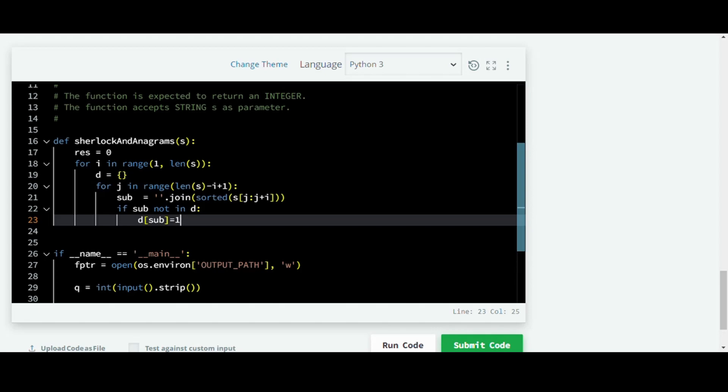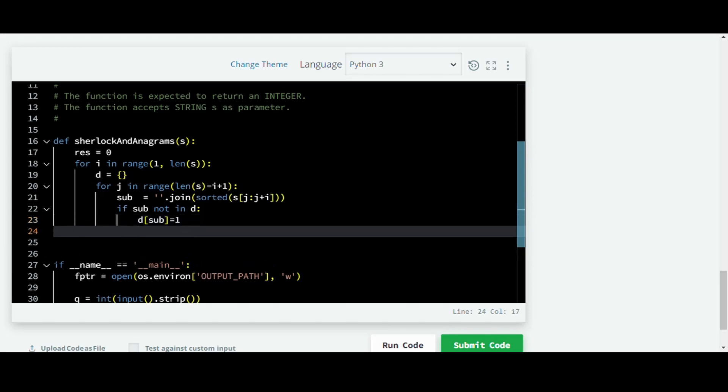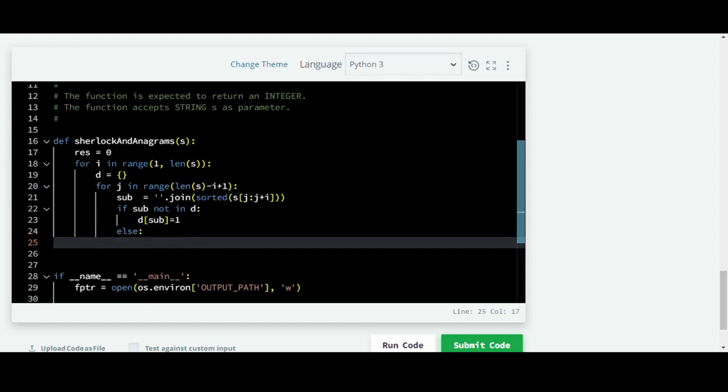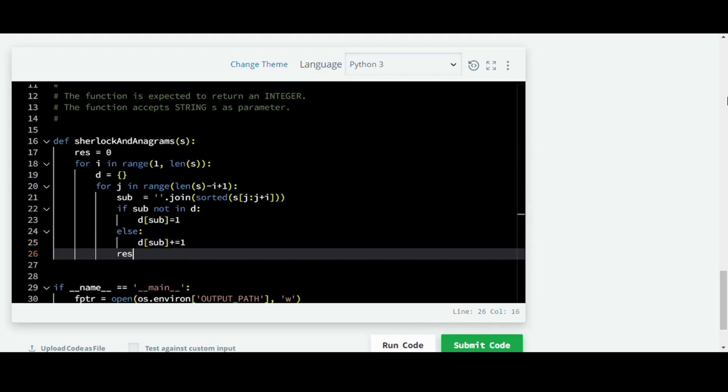So if this sub is not in the dictionary, then we add it in the first place as one. And if it is present, then we just add one to its previous value. And we just add to result the number of substrings that are present. And we're subtracting one because if there's only one occurrence of this substring, then it won't be an anagram - it needs at least two.